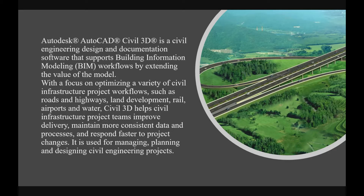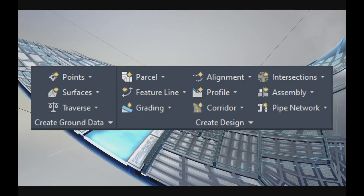Let's get started. Autodesk Civil 3D has powerful features including points, surfaces, parcel feature lines, grading, alignments, profiles, corridors, highways, intersections, assemblies, and pipe networks.